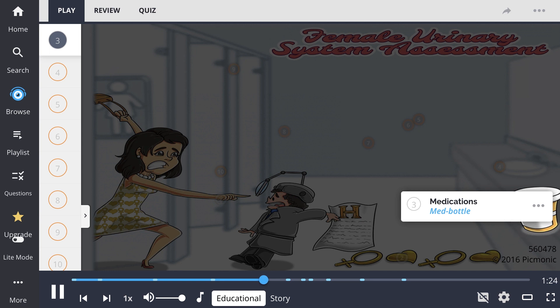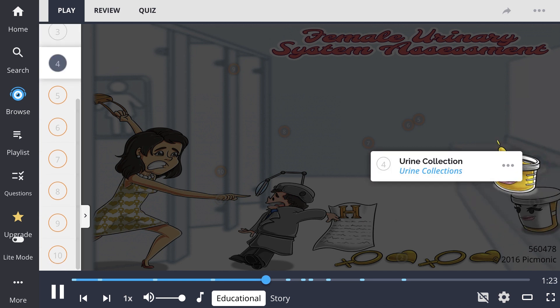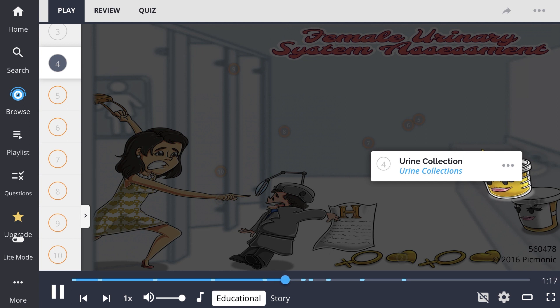If a pelvic examination is warranted, the patient must empty their bladder, and therefore a urine collection can be obtained.